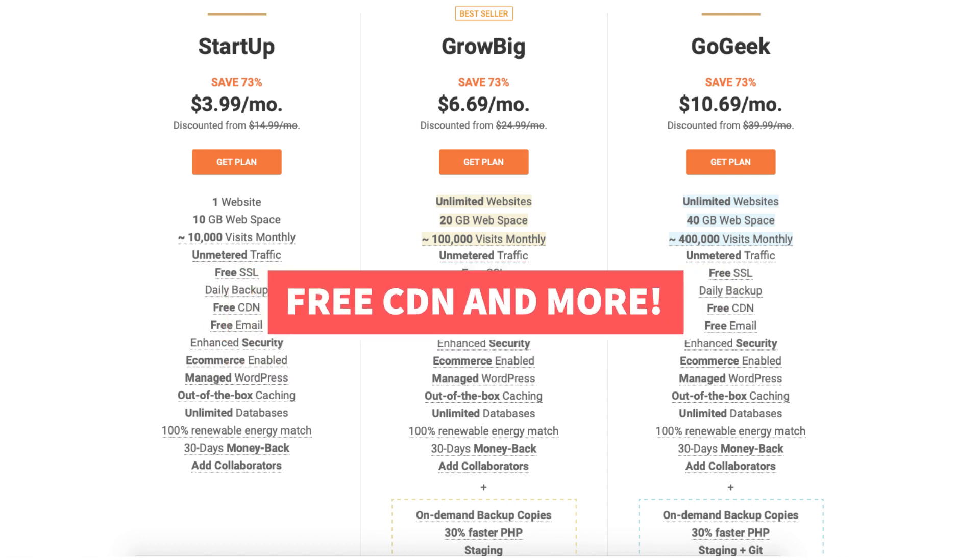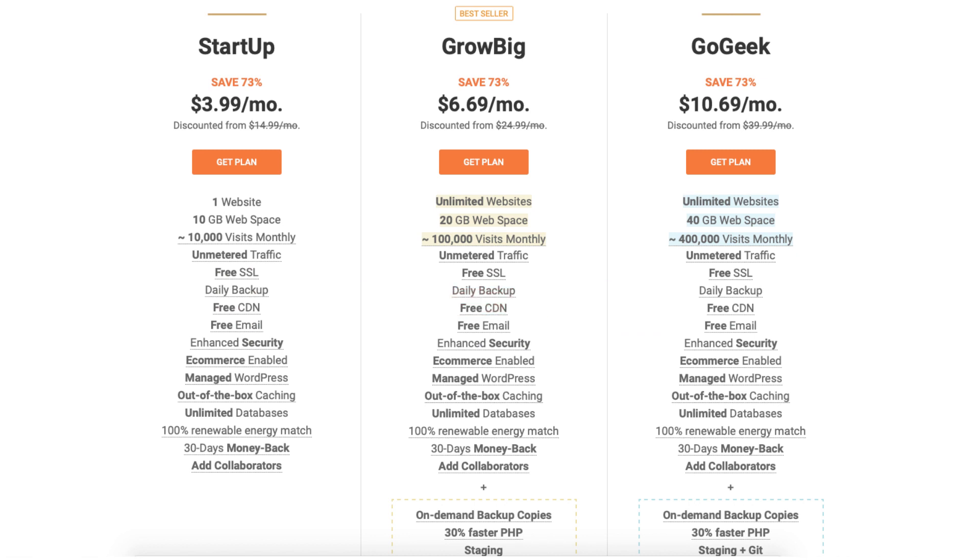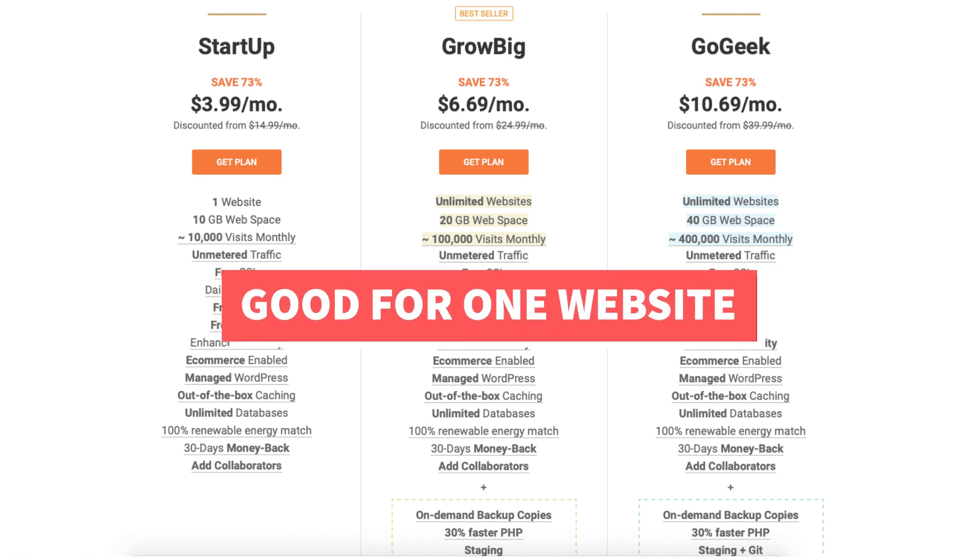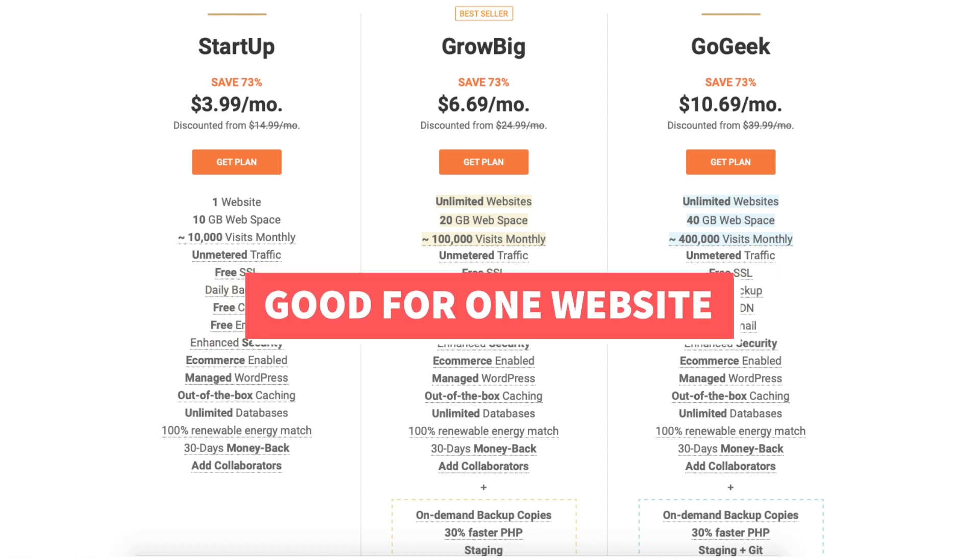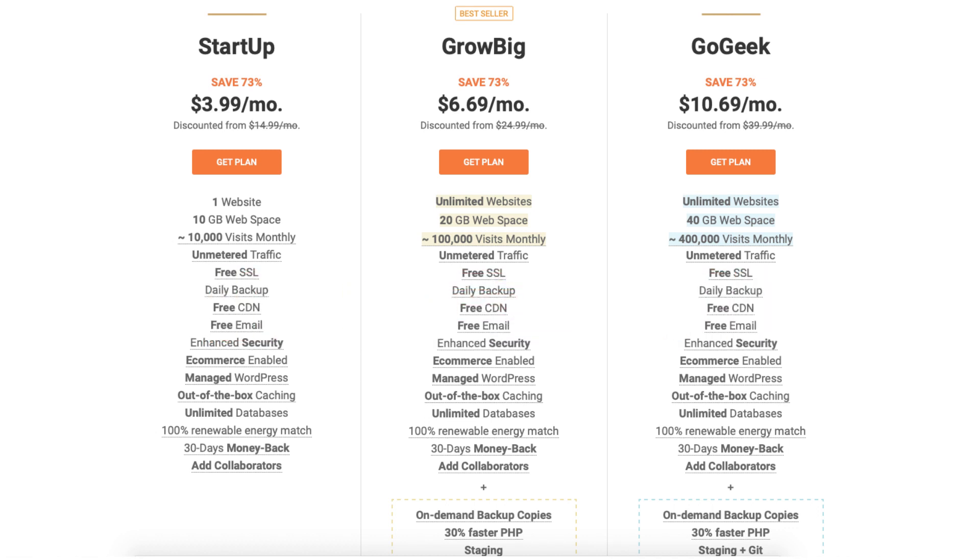You can get SiteGround hosting for $3.99 a month with the startup plan. The startup plan is a good plan if you're going to have just one website. This plan allows up to 10,000 monthly website visits per month.